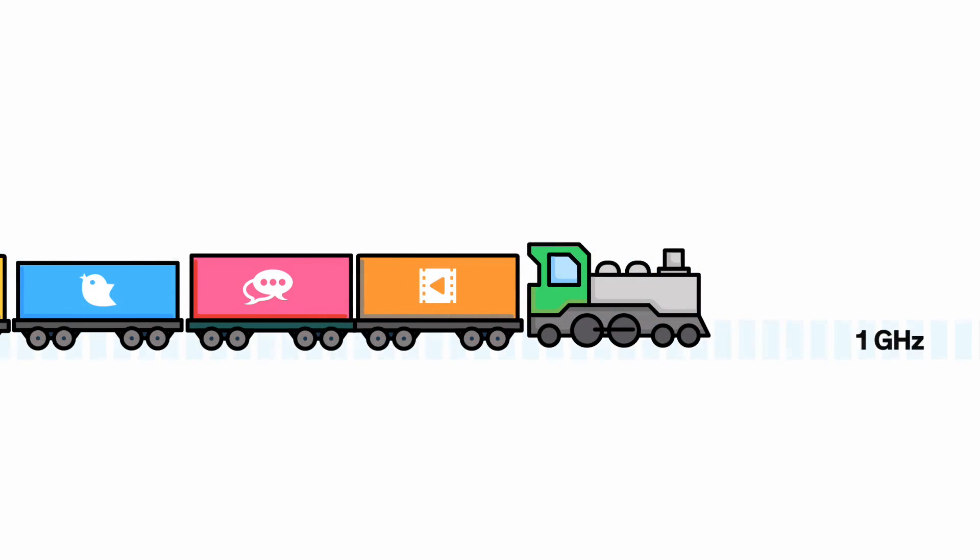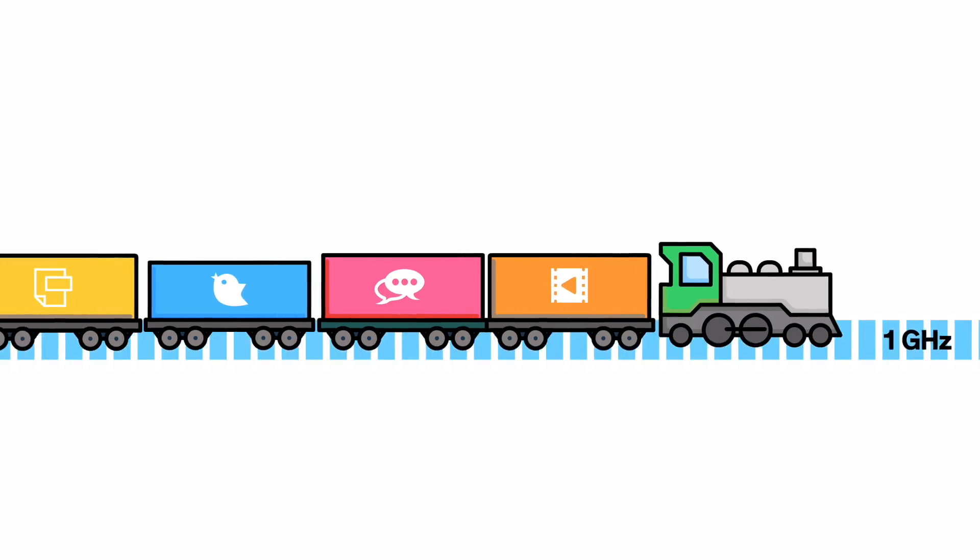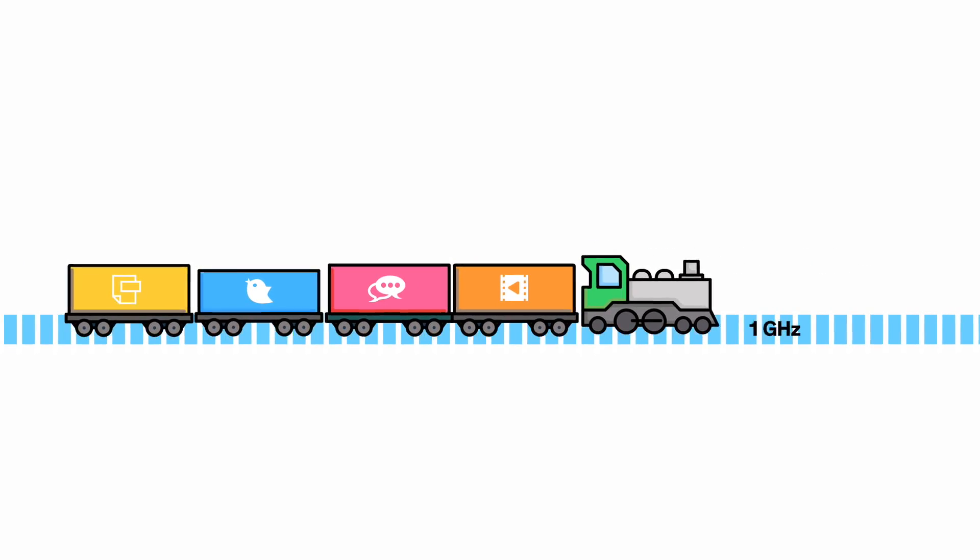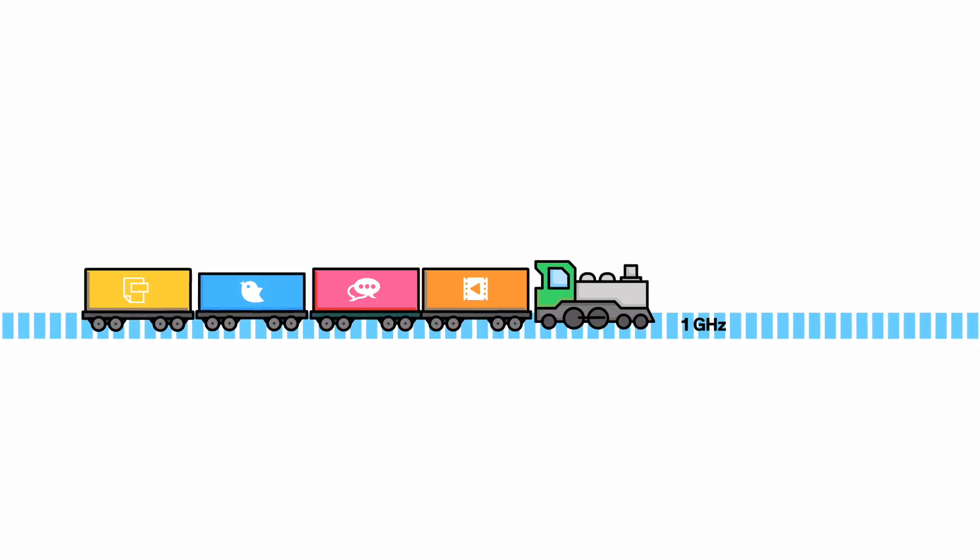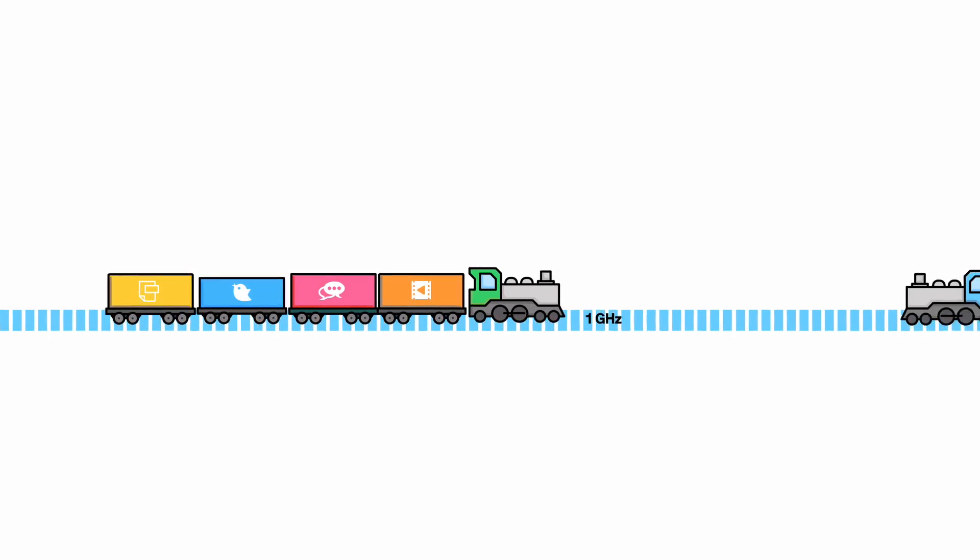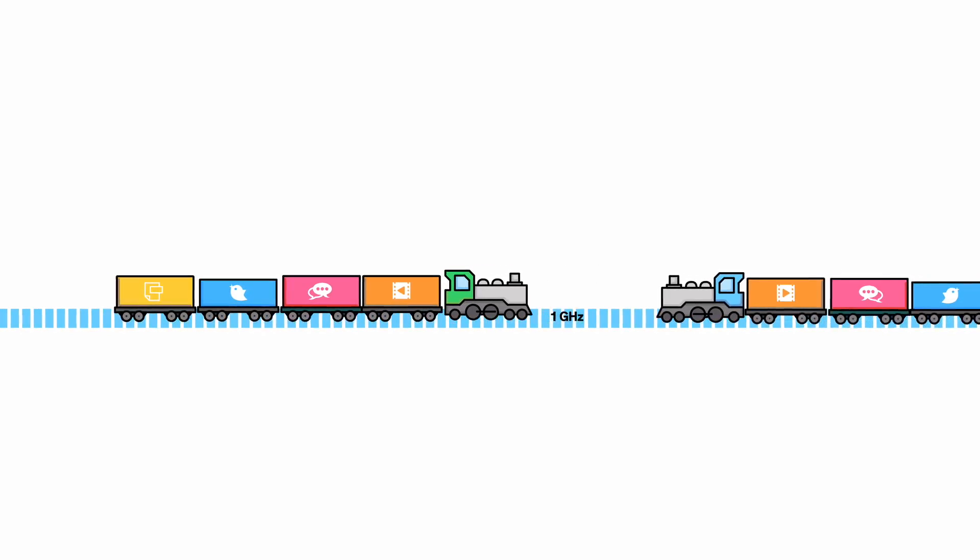The frequency it's traveling on is like the train track. And if there's a second train trying to go in the opposite direction on the same track, you're going to get some interference.